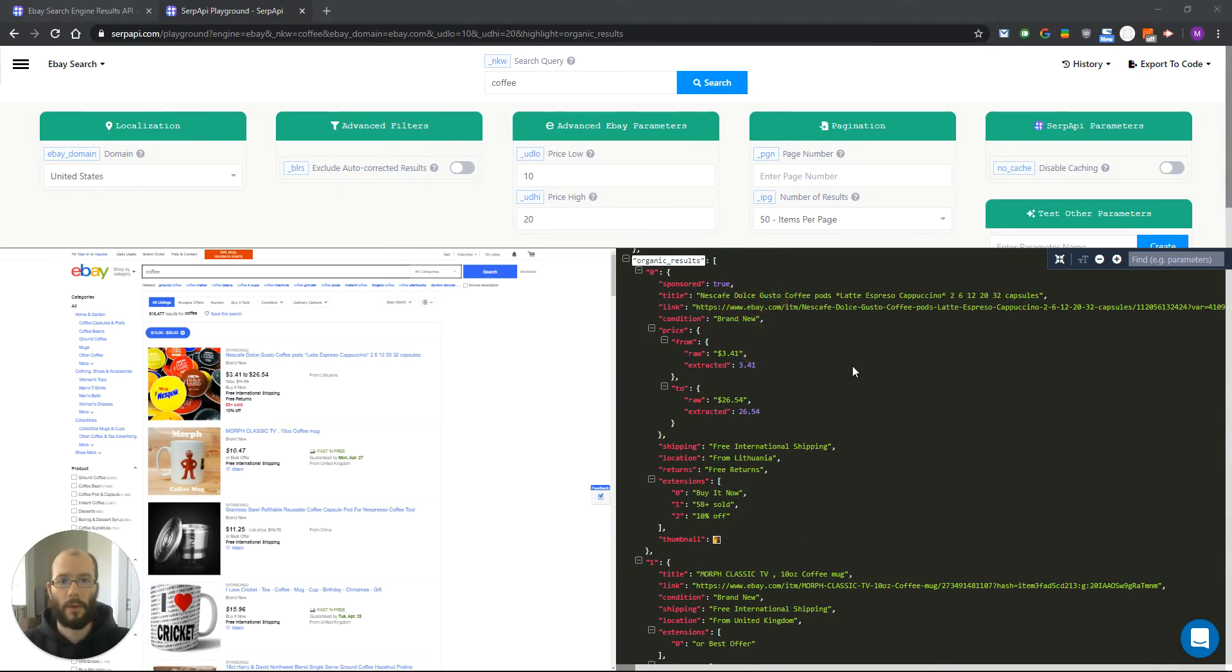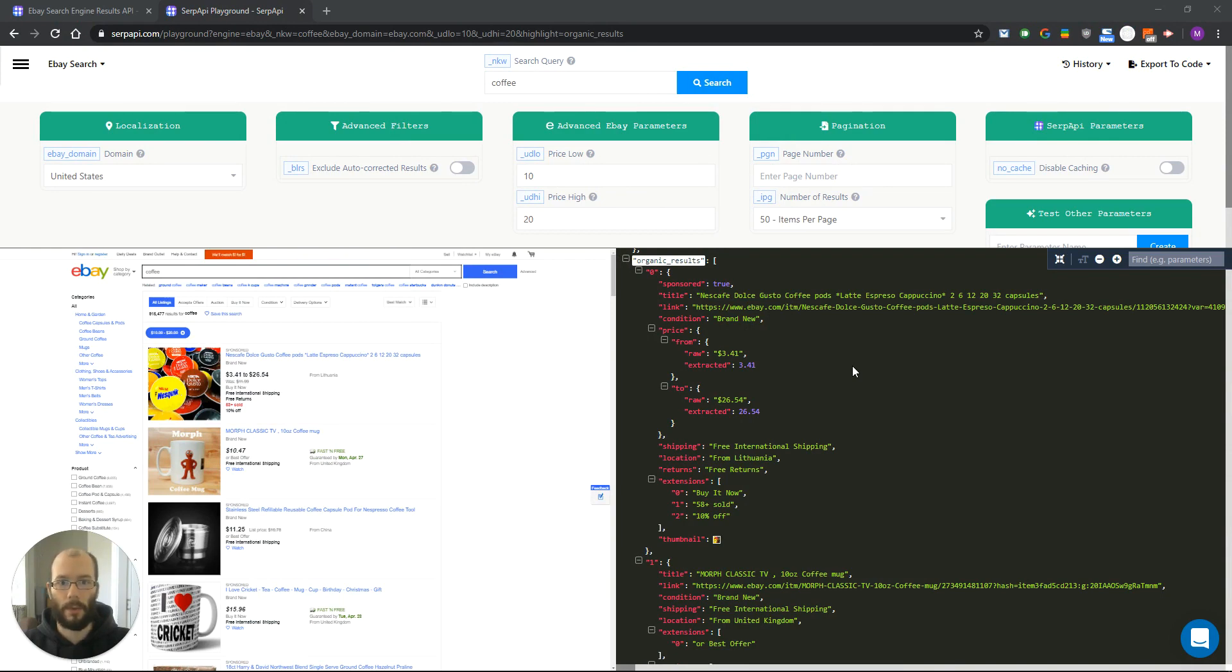That was an overview of our eBay search engine API. If you have any questions just leave them in the comment section below. Thank you for watching and see you in the next one.